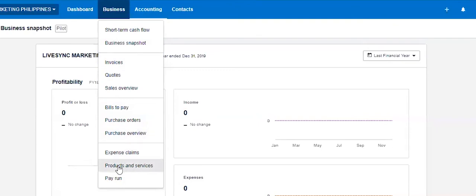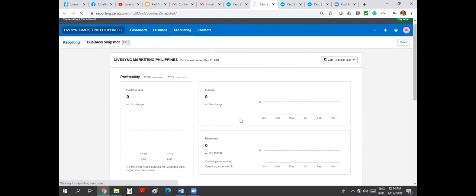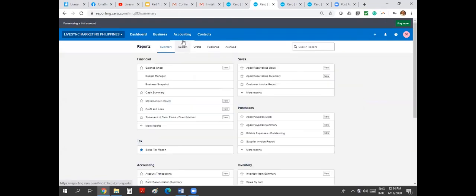Product and services, basically, this is your inventory module here. And PayRAM, this is your payroll module. The accounting menu would include banking modules here. All your reports are also here.